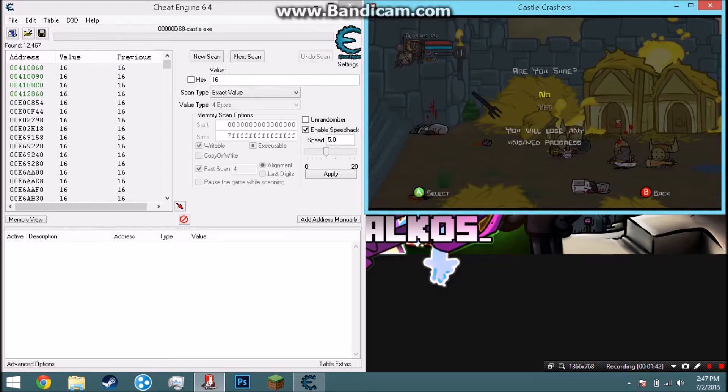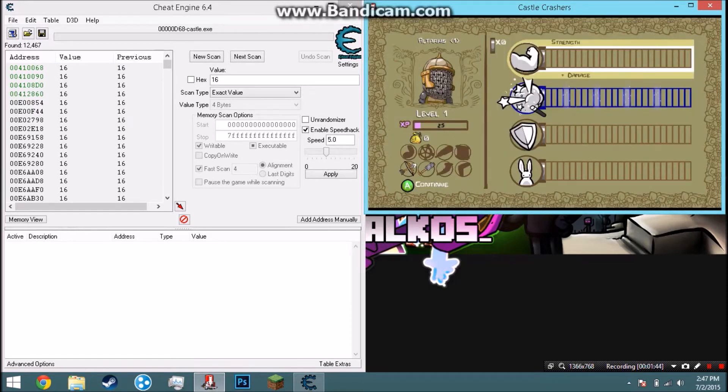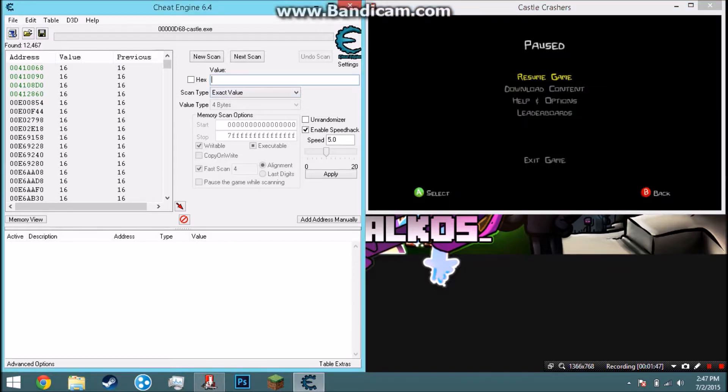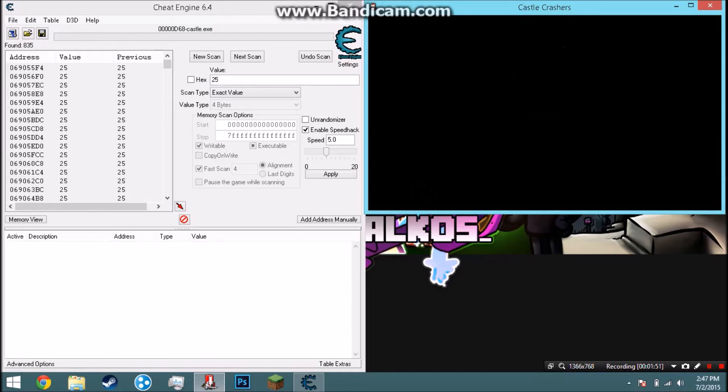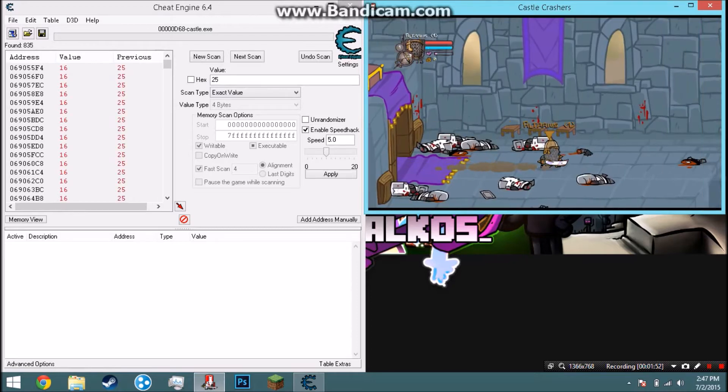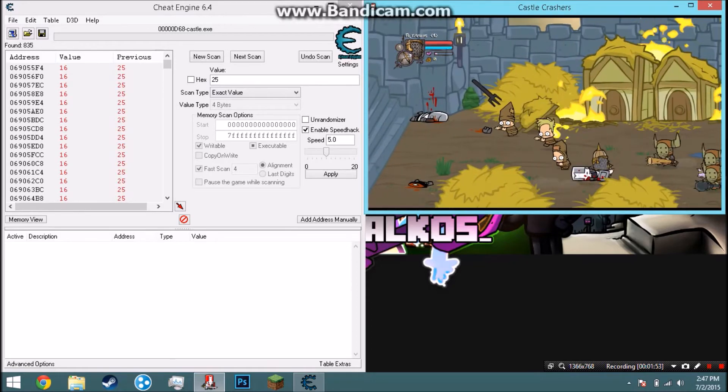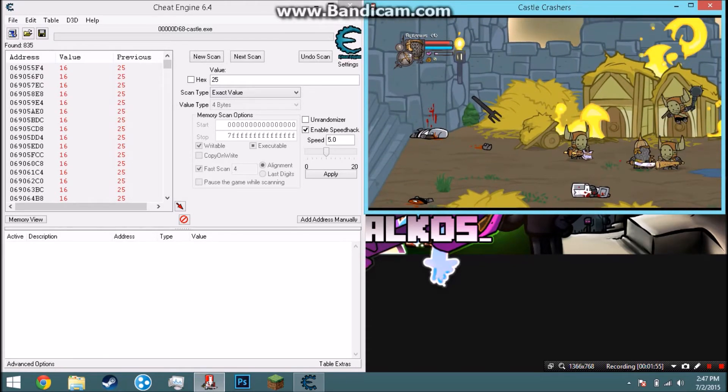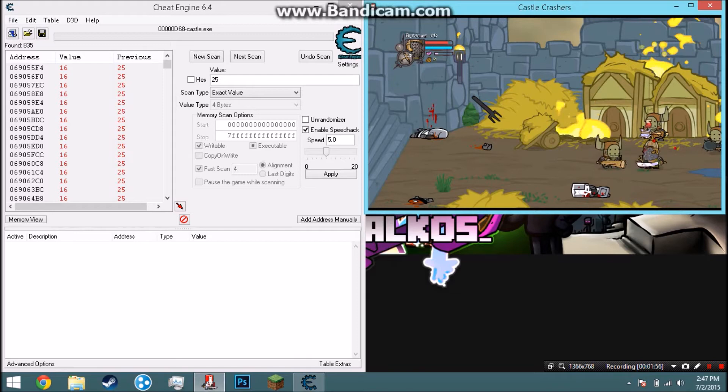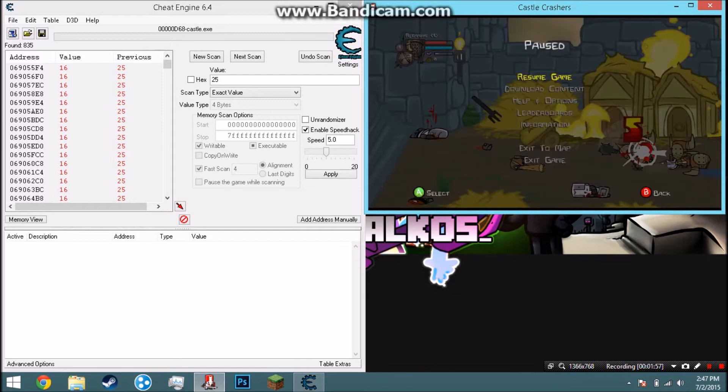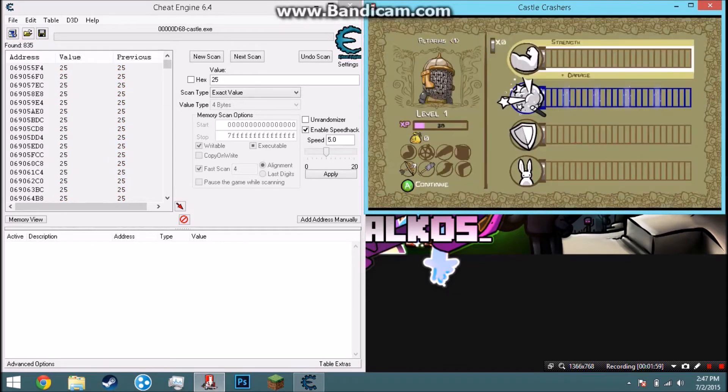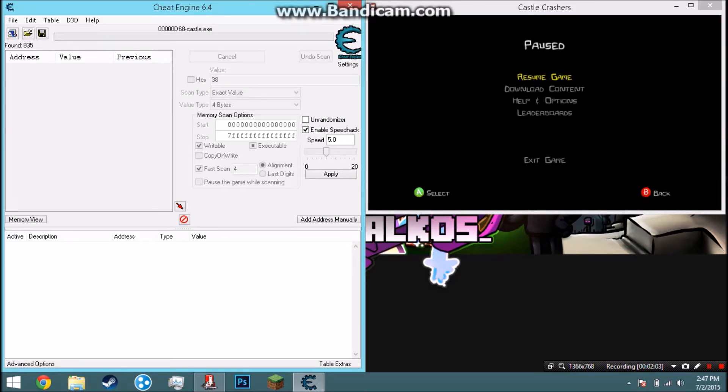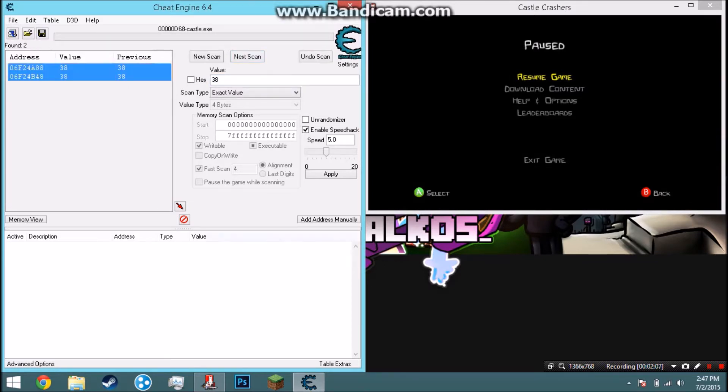The more you hit, the better it will be. Now 25, so next scan. You keep doing this until you find like two or three or a couple of them.